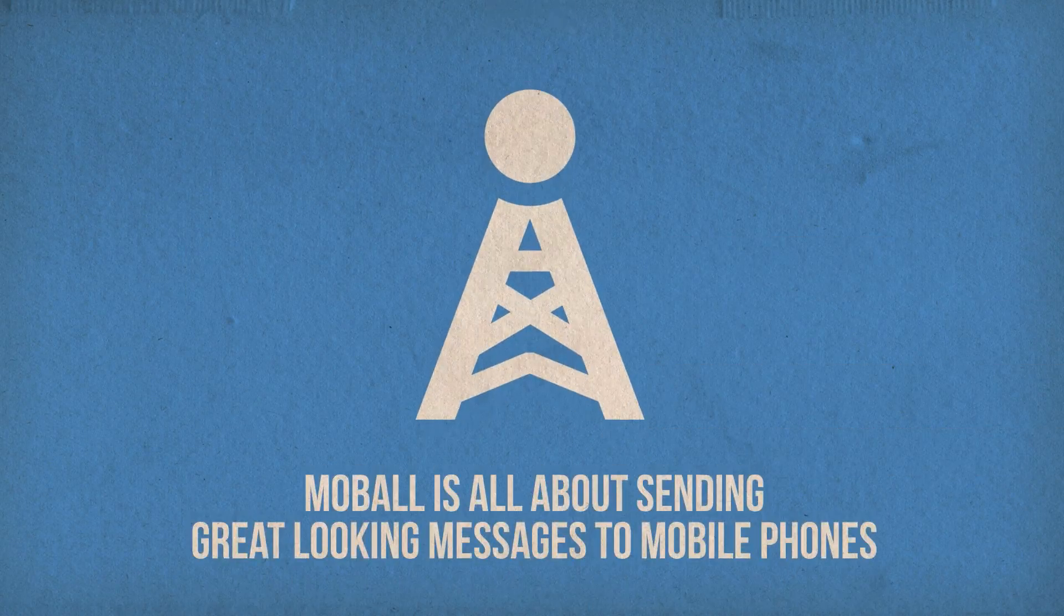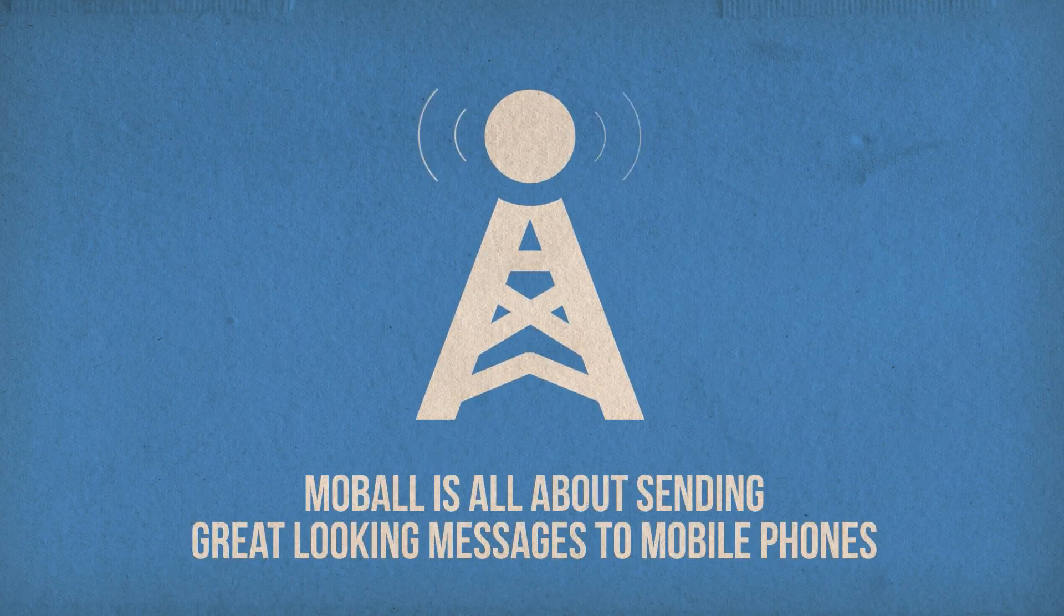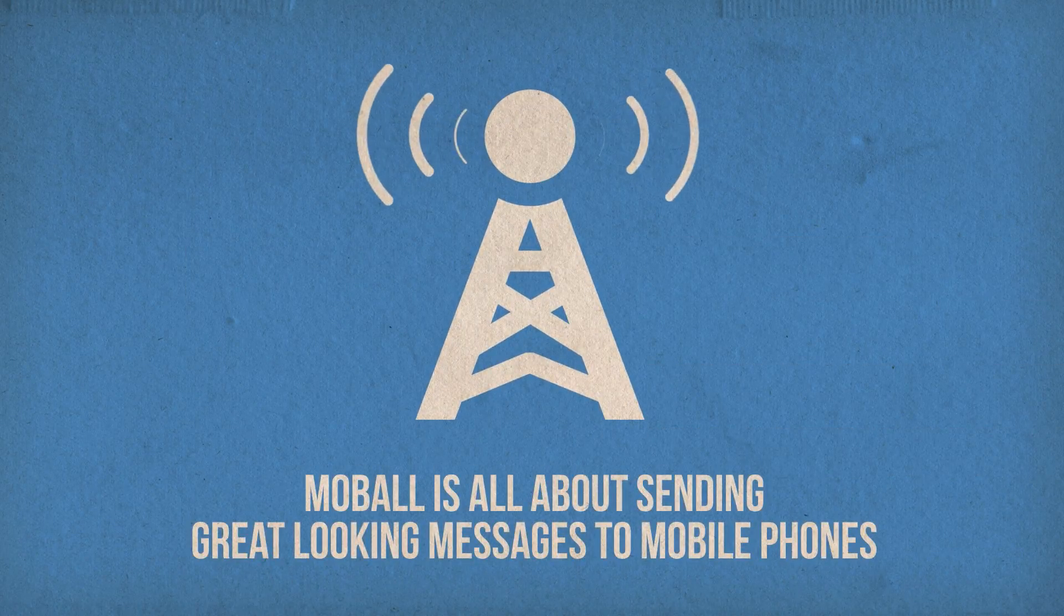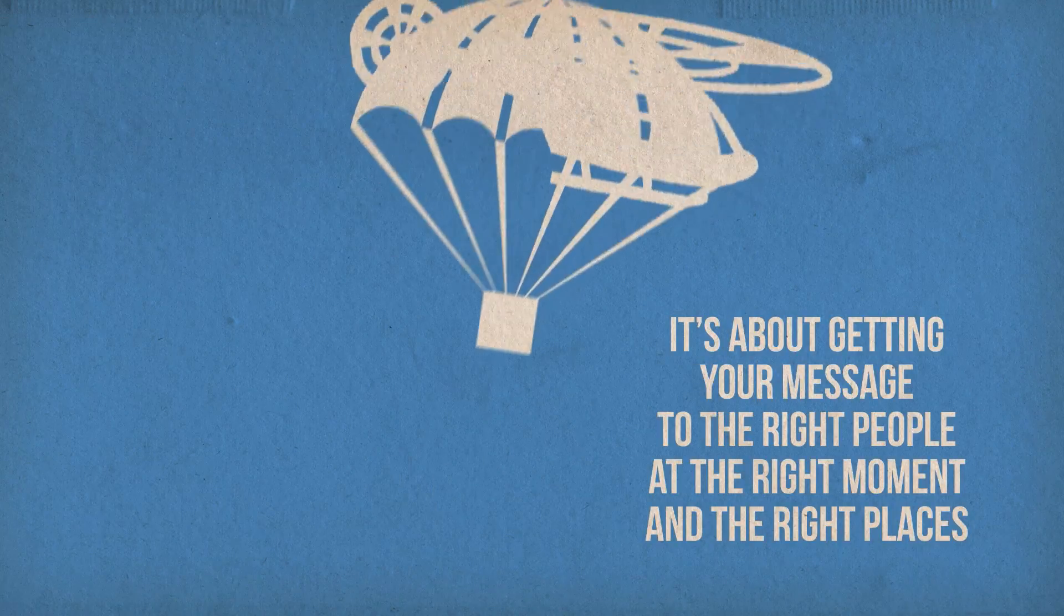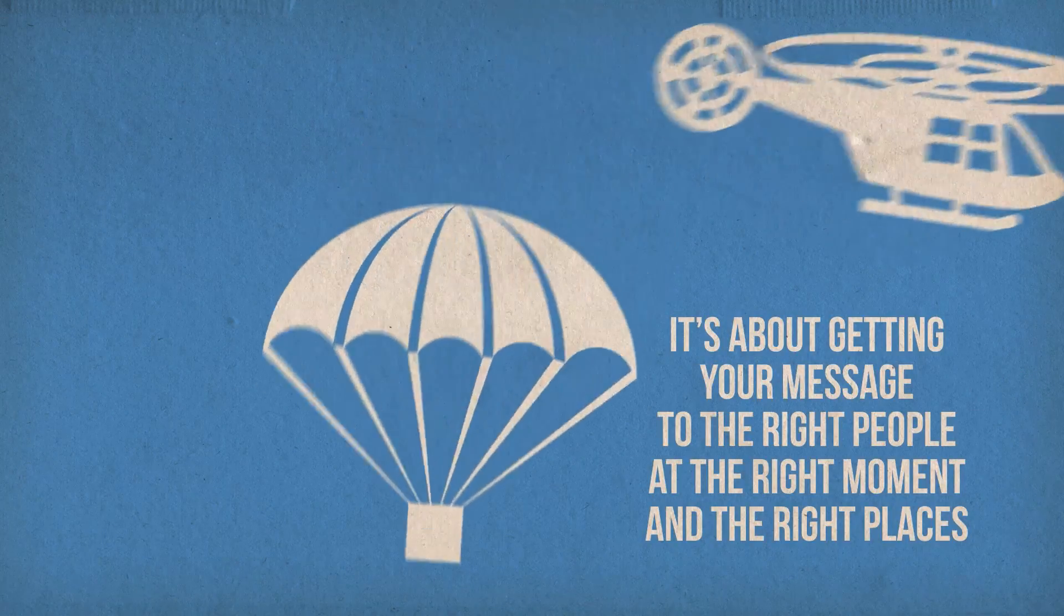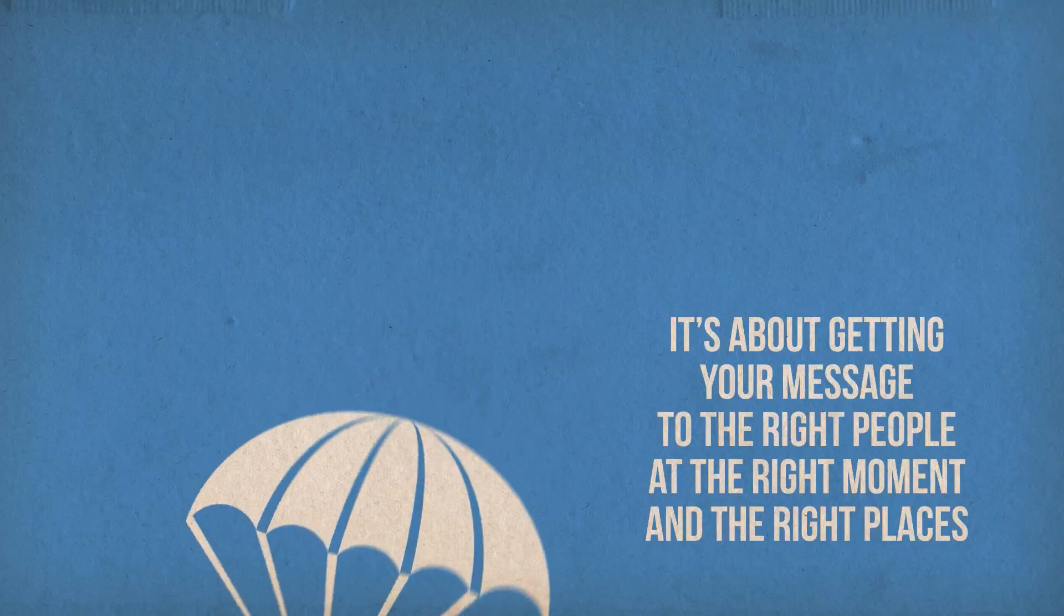Mobile is all about sending great looking messages to mobile phones. It's about getting your message to the right people, at the right moment and at the right places.